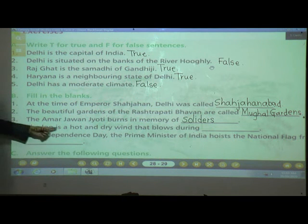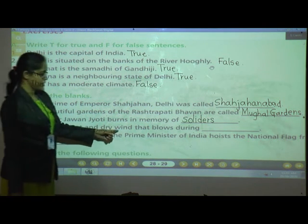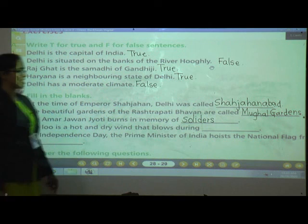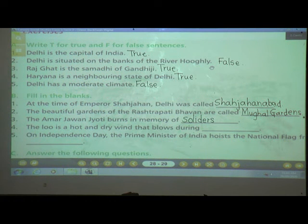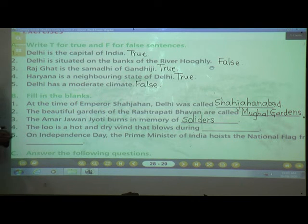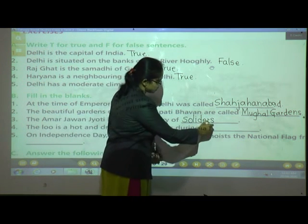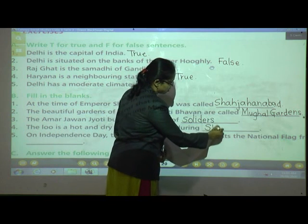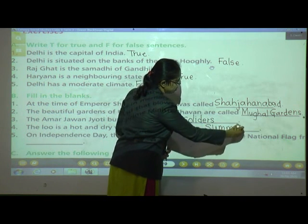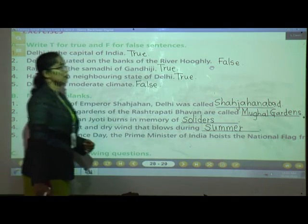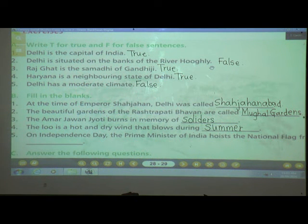Number four: The Loo is a hot and dry wind that blows during summer. The spelling of 'summer' is S-U-M-M-E-R.